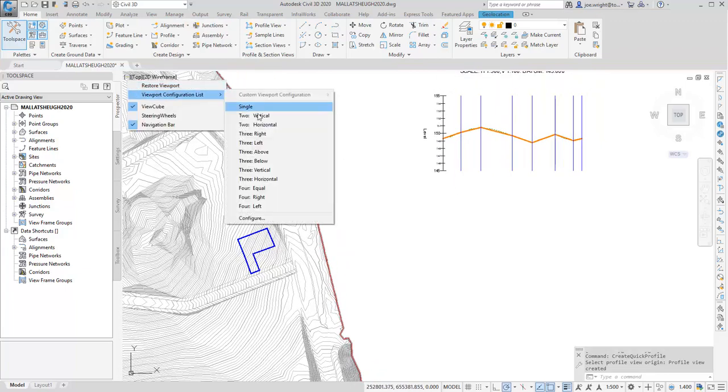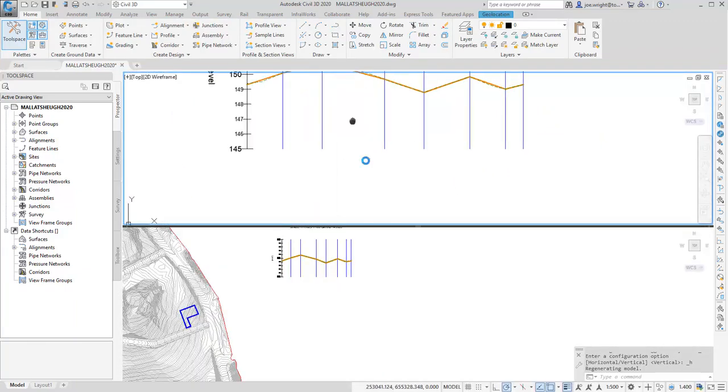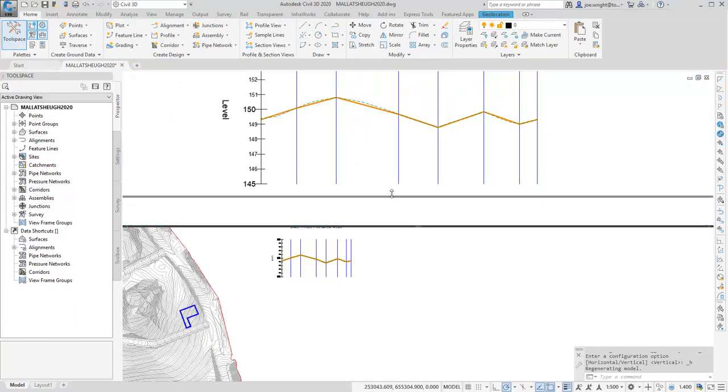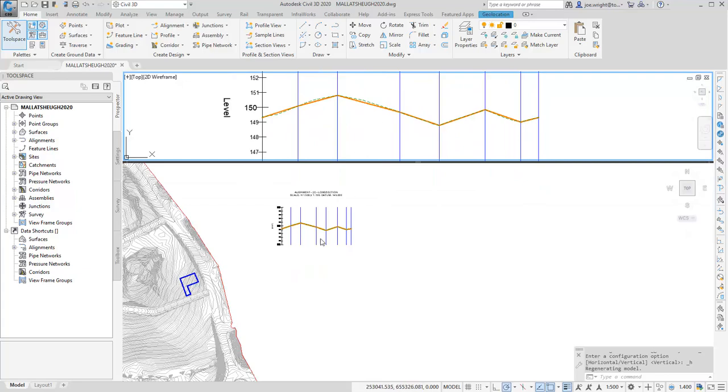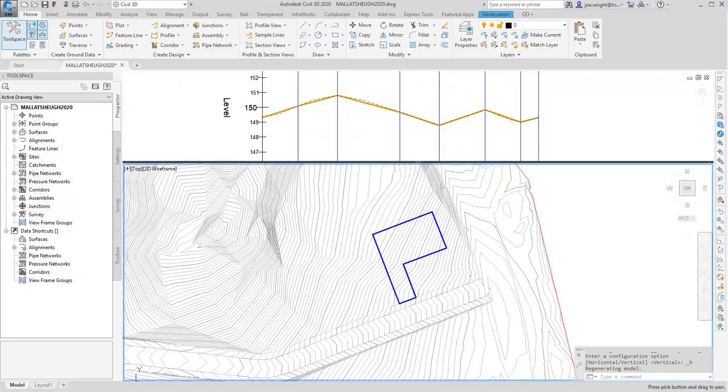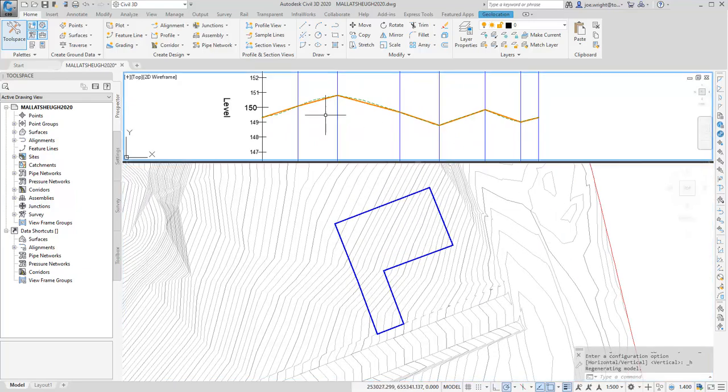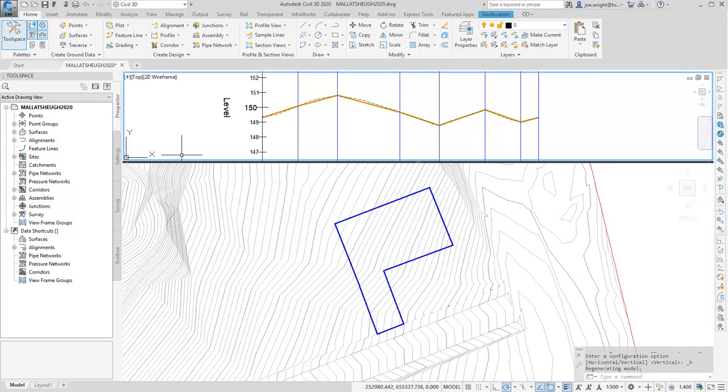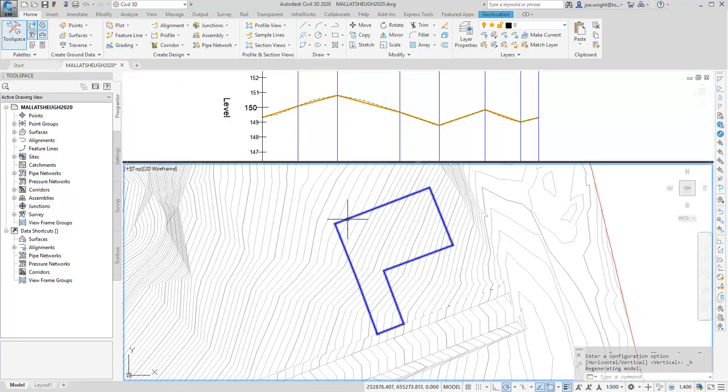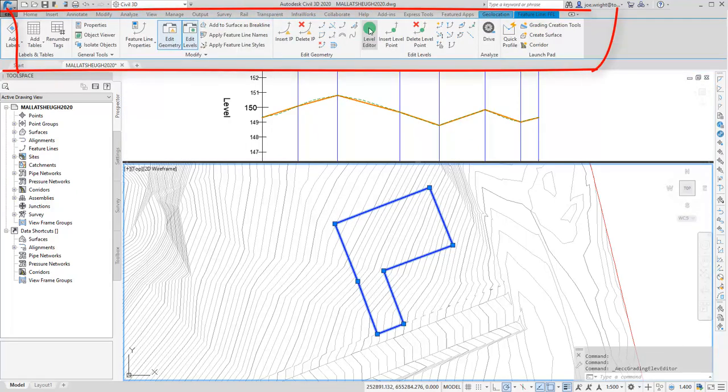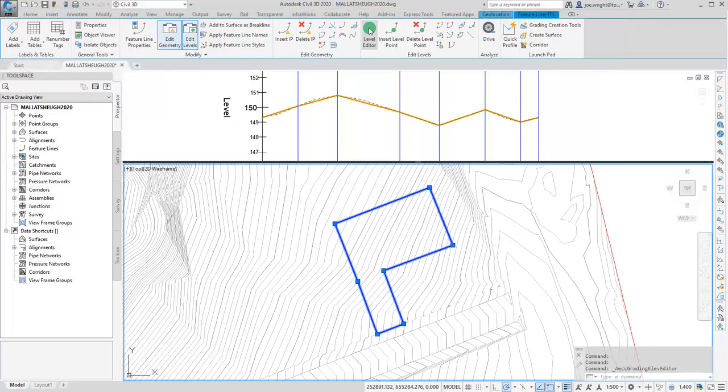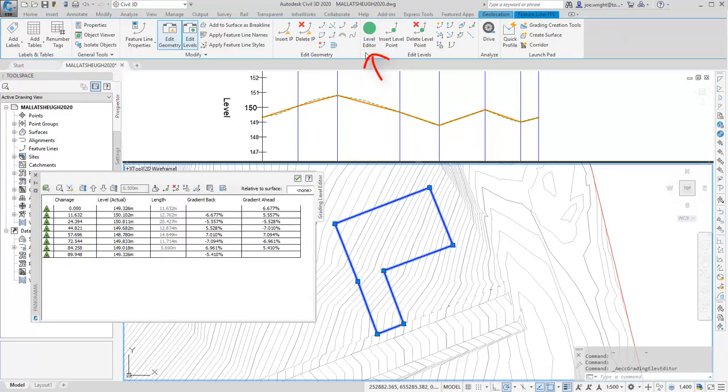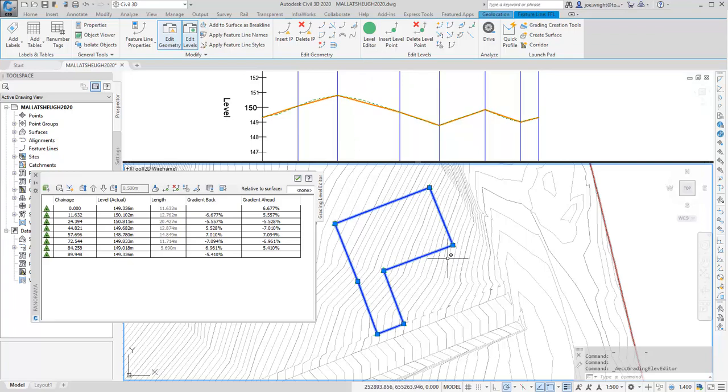I'm just going to split the screen horizontally so you can see things better. And here you can just about make out the existing ground. When I select the feature line, the ribbon bar lights up like a Christmas tree, showing you all the tools you have to play with. We're just going to use the level editor, or the elevation editor if you're using the American English version. And here you can see the nodes of the feature line are presented for editing in a nice convenient table.